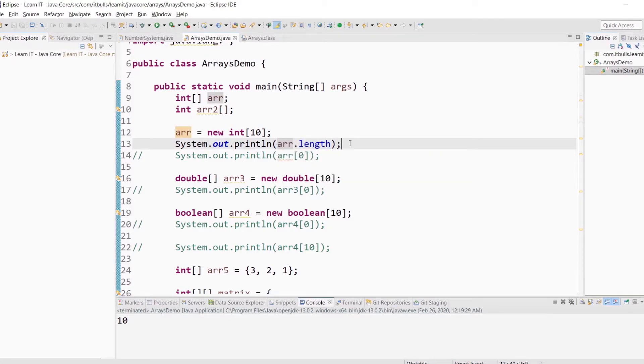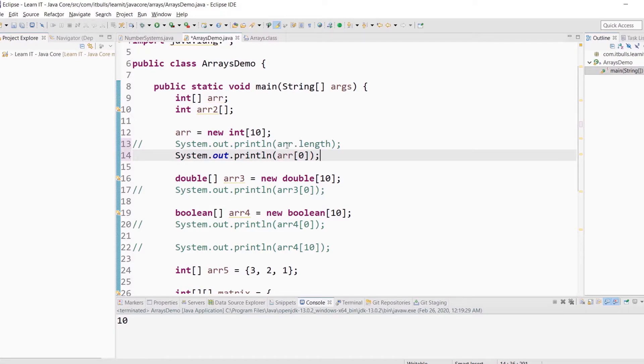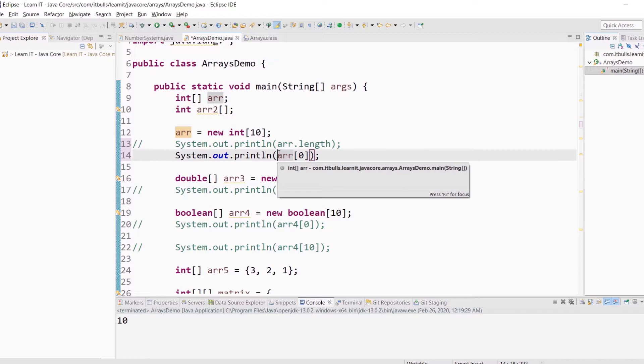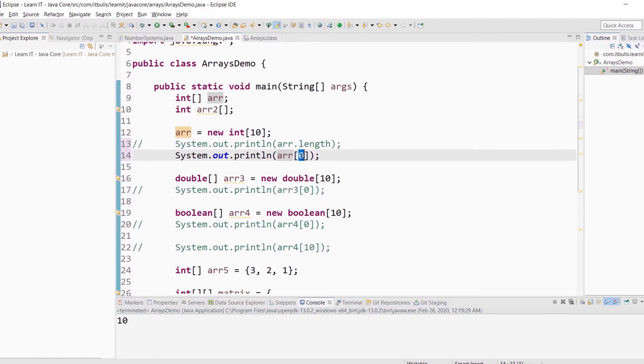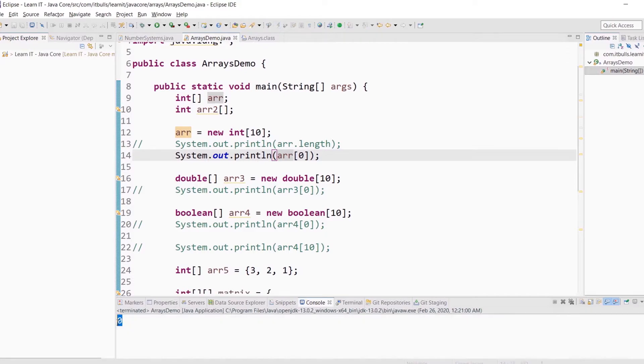To get access to the element in the array you can use its index. Let's print to console the first element of this array. Let me comment this line first and uncomment this line. You know this command. And here we are retrieving the first element of the array by its index. You remember that the index of the first element in array is 0. Let's run our program. You see that the first element is 0.